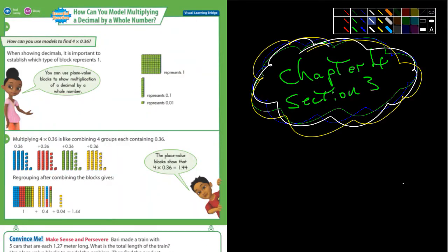Okay, fifth graders, chapter 4, section 3. I'm not here today, so you guys are watching this on your own. I don't know if she's going to show this whole class — display it on the front screen — or if you guys have to watch it individually on your Chromebooks, but either way will work.